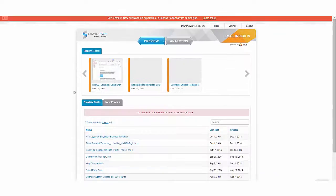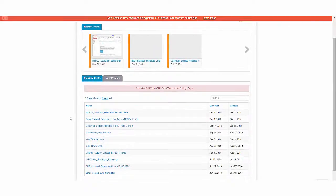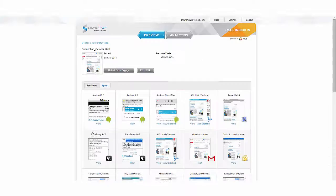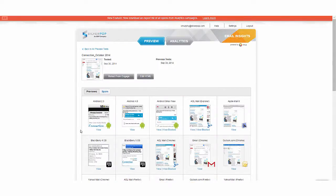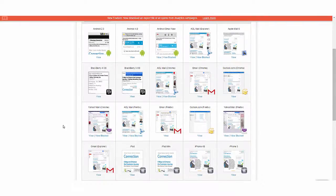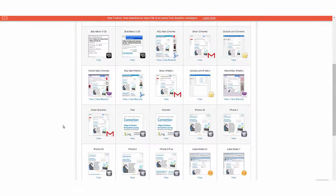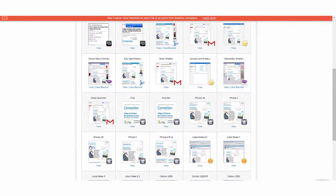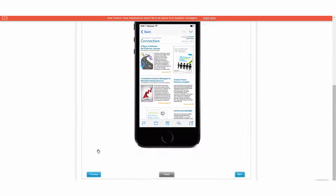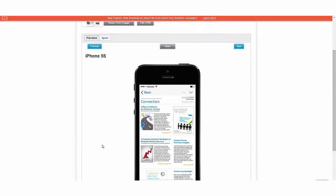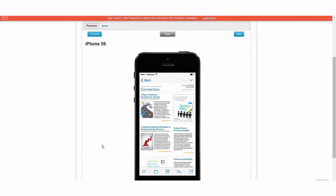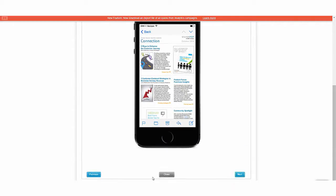From here, I can easily send myself or any of my team members a test of the mailing to obtain any of the required approvals. I can also ensure that the mailing looks and renders correctly on over 30 devices, including web clients, tablets, and mobile devices.